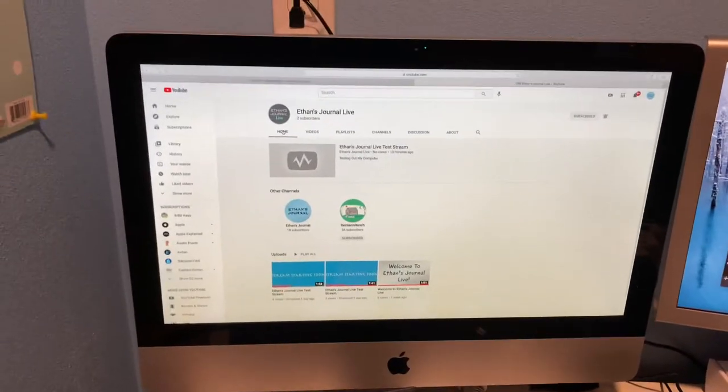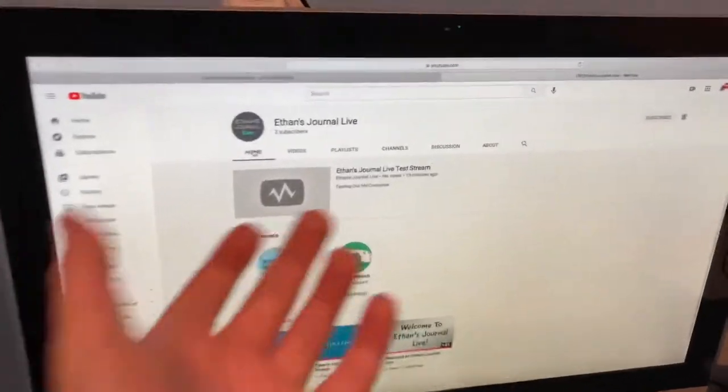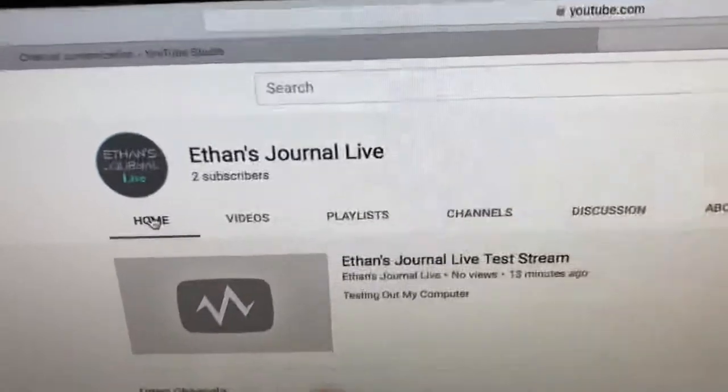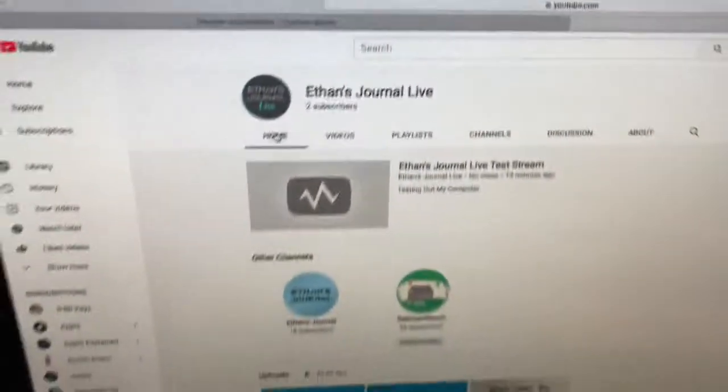Hi there everybody, just wanted to let you know that I have another YouTube channel started called Ethan's Journal Live.